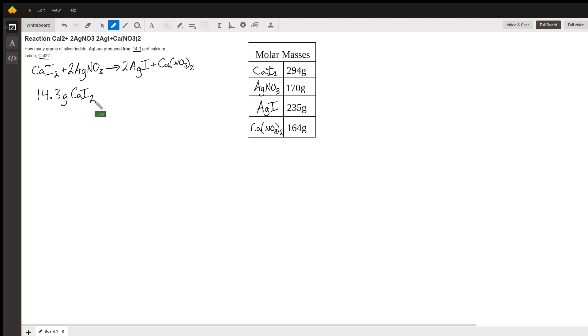This is going to become eventually some amount of silver iodide. So first we need to find how many moles of calcium iodide we've started with because that's our key way to get this equation rolling. Let's start by converting this into moles.